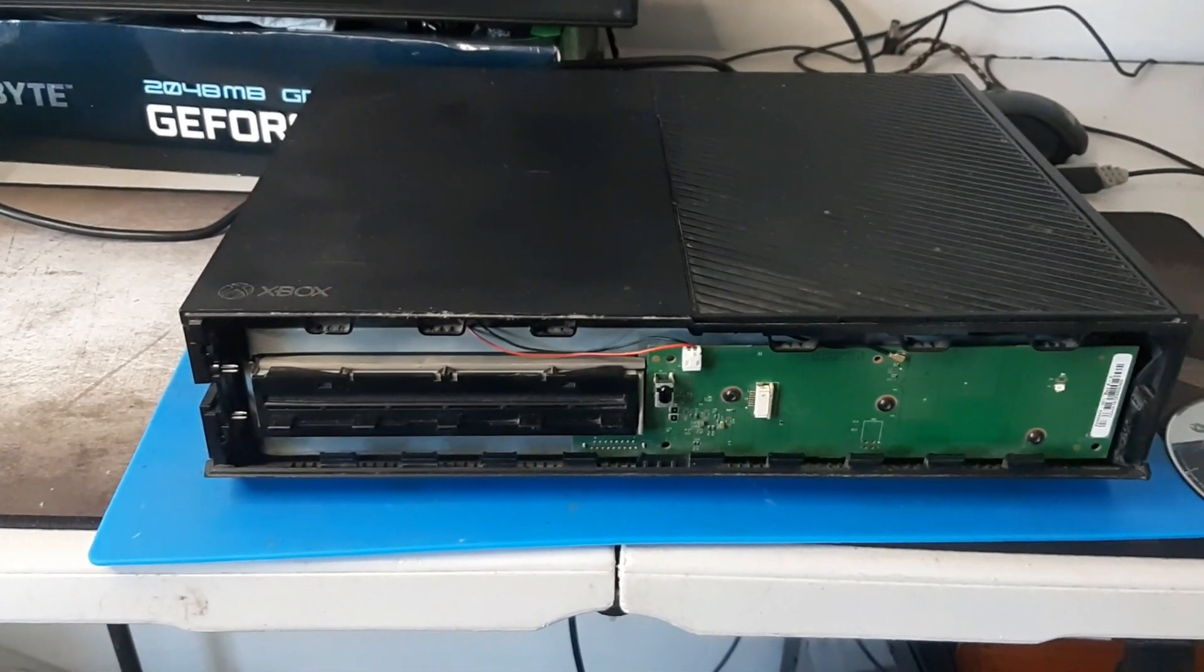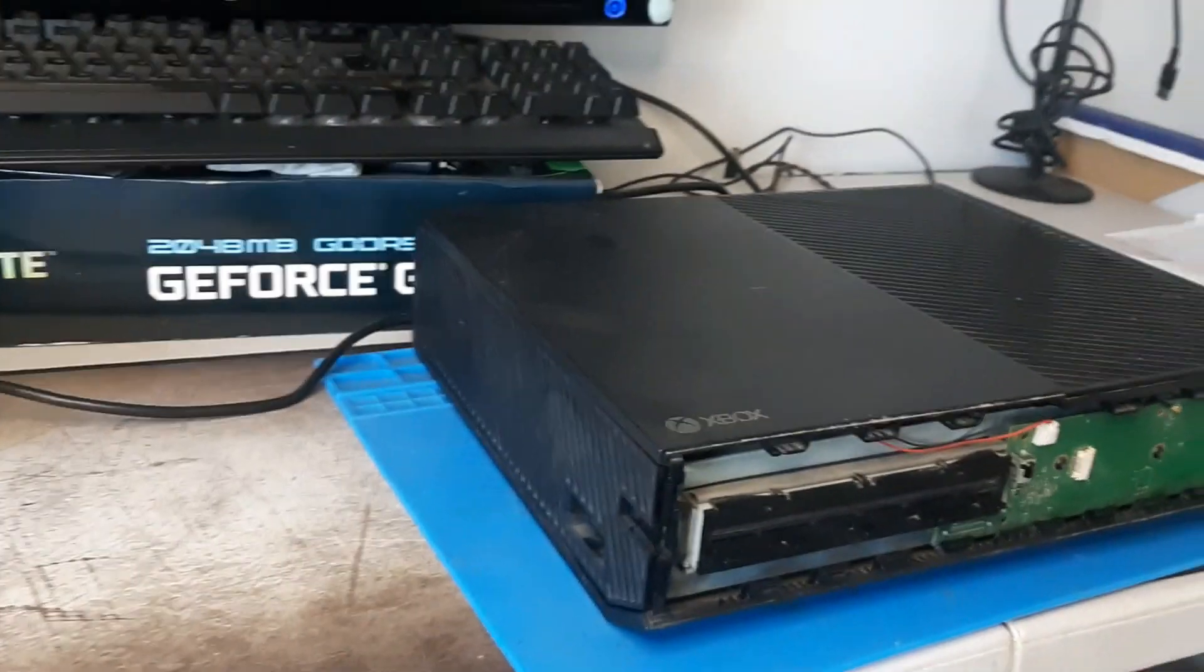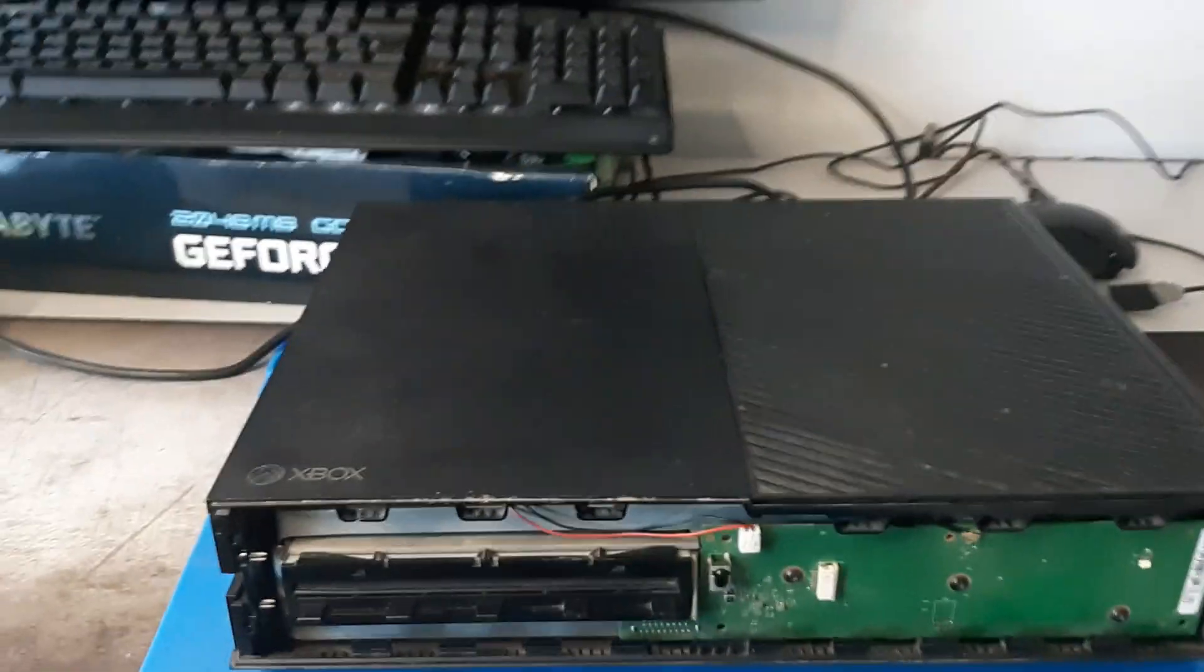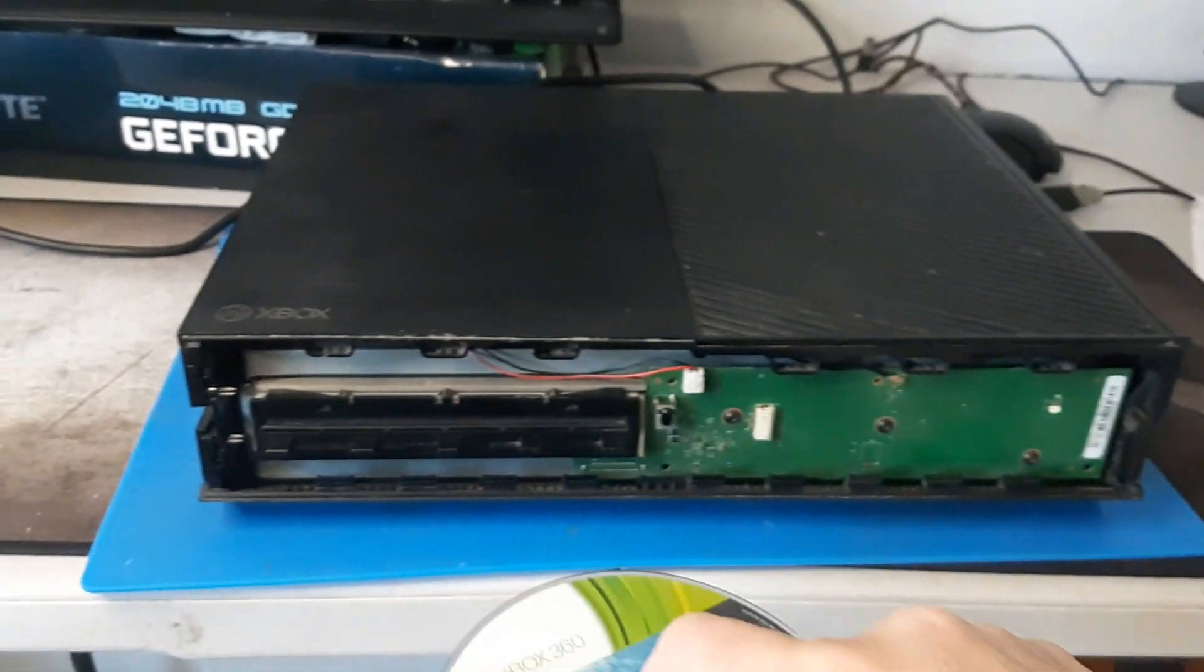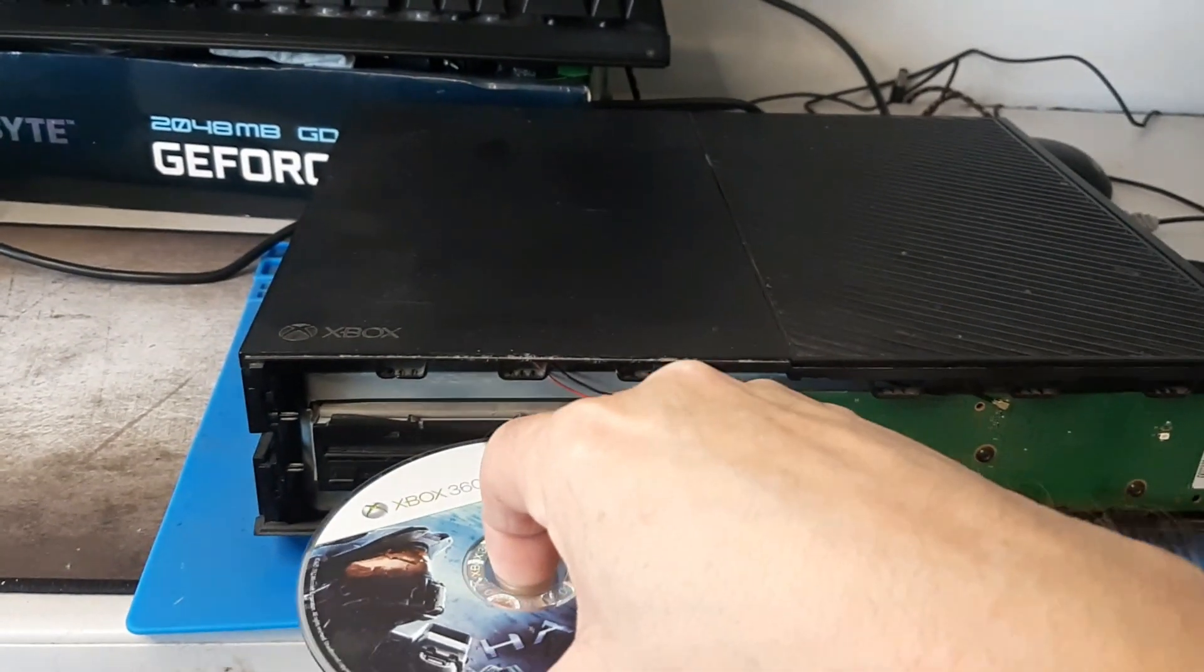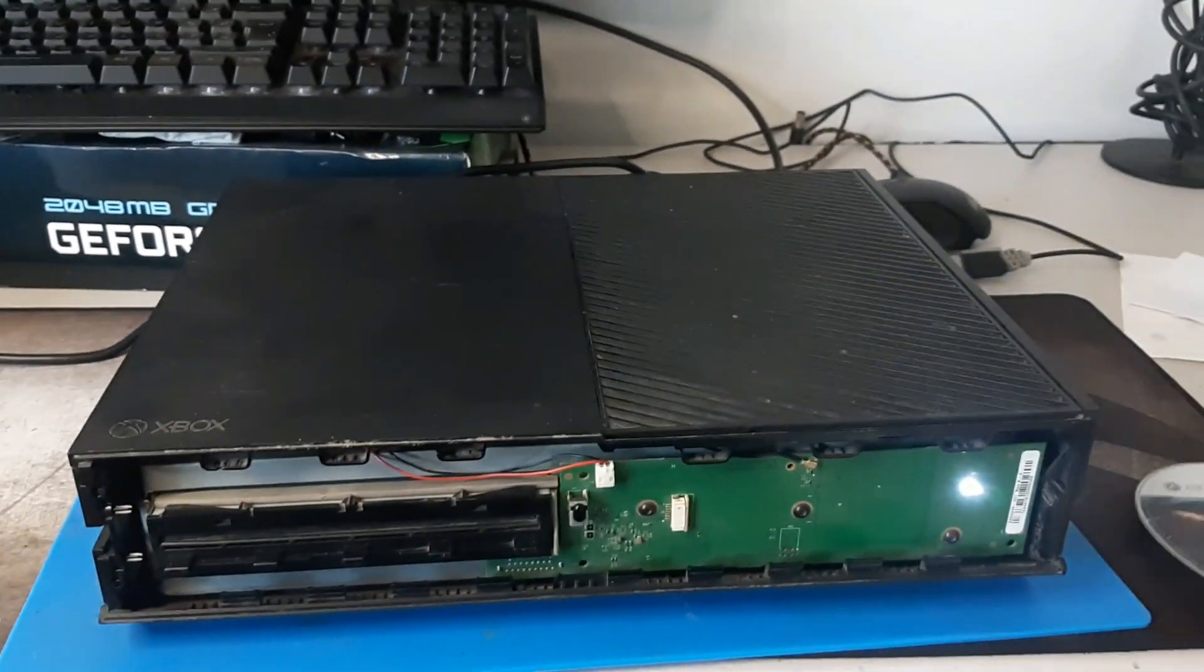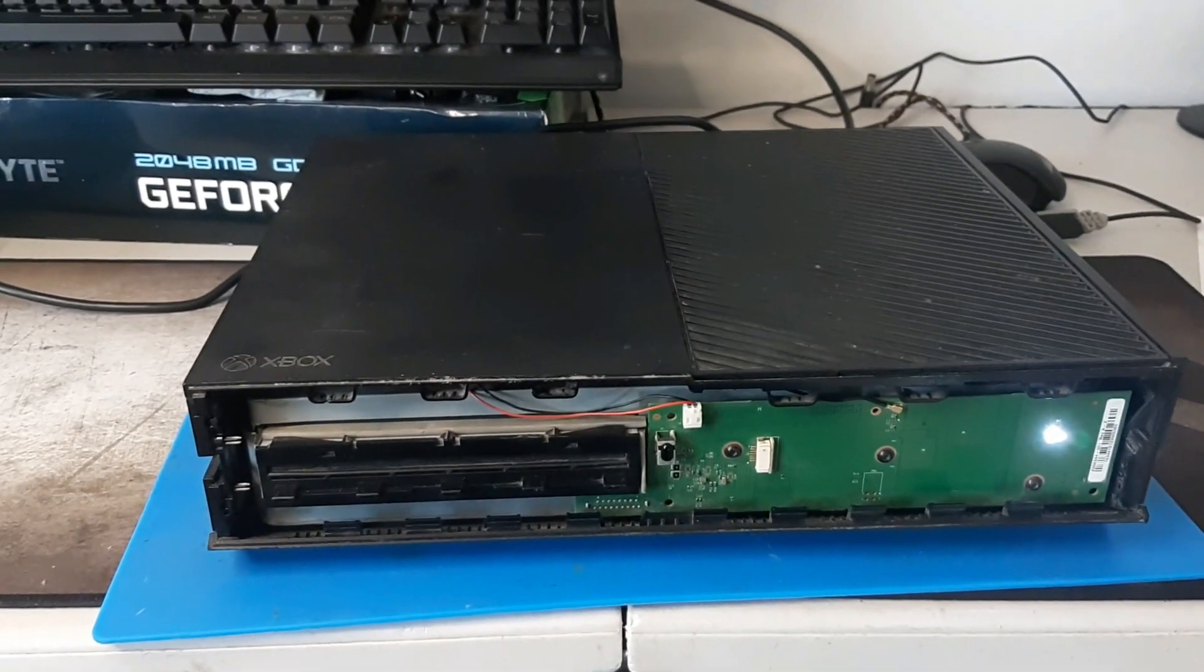So the £2 Xbox One doesn't have a power button, so to get this to run we have to put in a disc and it should turn on. We've got a light, do we have anything on screen?